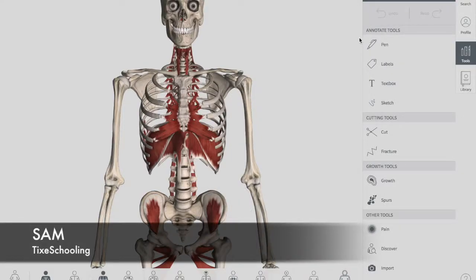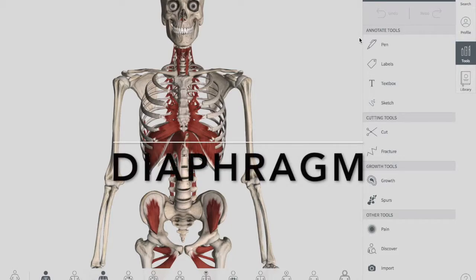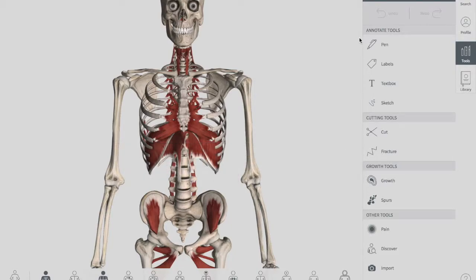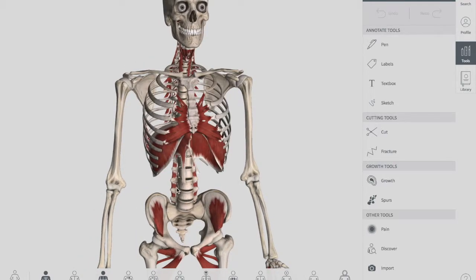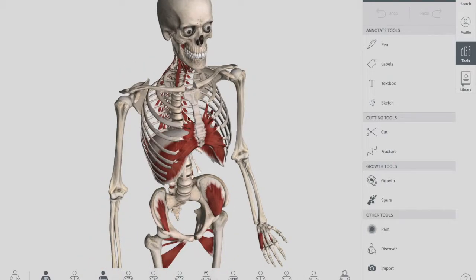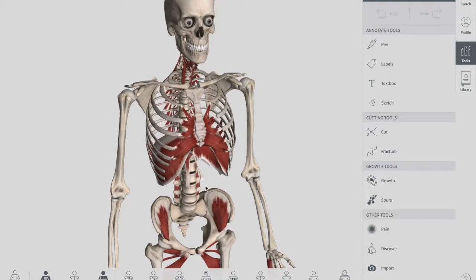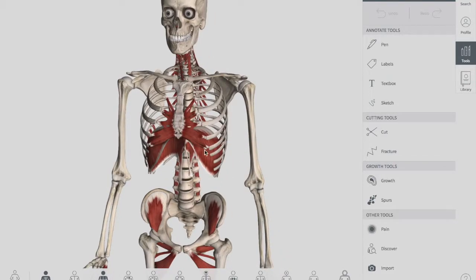Hello YouTube, this is Sam from Talk to Schooling. In this session we're going to talk about the diaphragm. We have already discussed the openings of the diaphragm and will add that to the playlist. The diaphragm is the most important muscle of respiration — a thin muscular and tendinous septum that separates the chest cavity above from the abdominal cavity below.